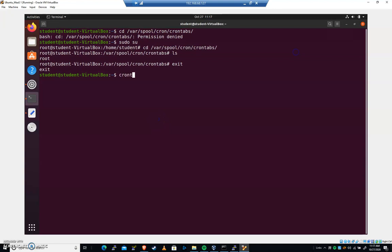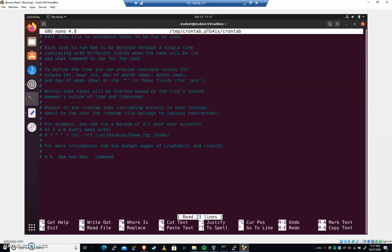We're gonna run crontab hyphen e. It will prompt you for a text editor, choose user bin nano. I'm gonna hit enter because I've already made that choice. When we run crontab hyphen e, this will bring us into our cron editor. Essentially, pico with some flags that have been run here.